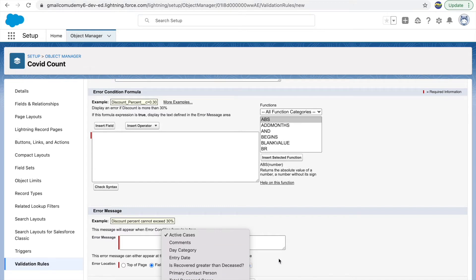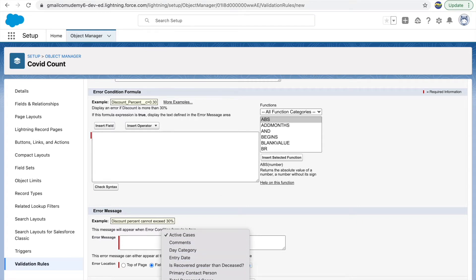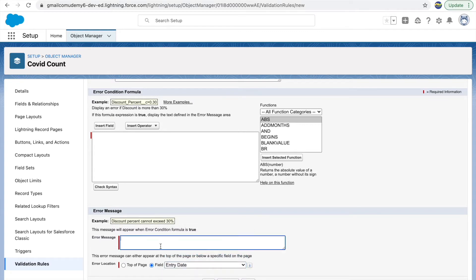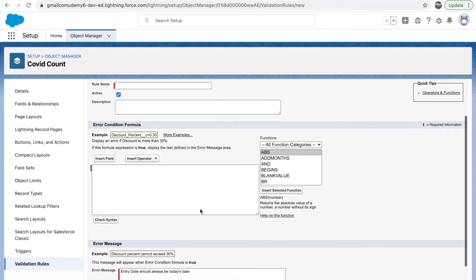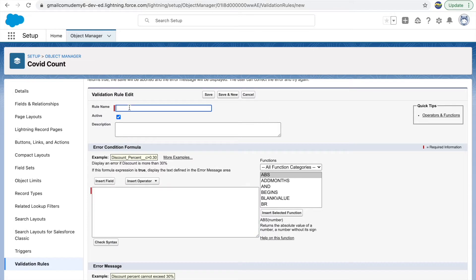Here you can define what field you want the error to be shown on — it's a very good feature to have. You can throw a validation rule error on a specific field. In our case we want to throw this error on the Entry Date field. The message we want to say is 'Entry date should always be today's date.' Now the only remaining thing is the error condition formula, so let me give this validation rule a name.